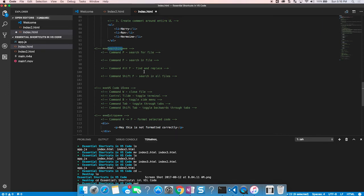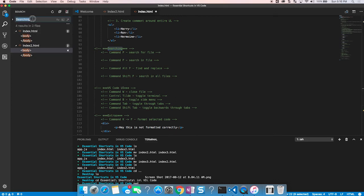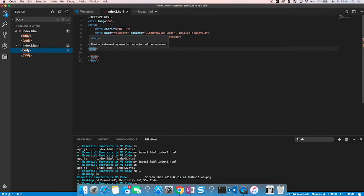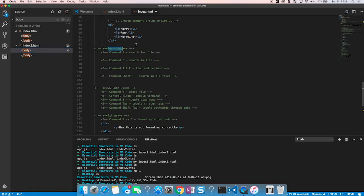The last search shortcut is Command+Shift+F, which searches across all files in your project. If you search for 'body', it shows all instances not just in the current file but in every file. Click on any result and it opens that file and jumps directly to that line — super useful when you know some code exists somewhere but can't remember which file it's in.